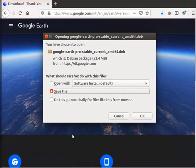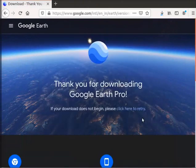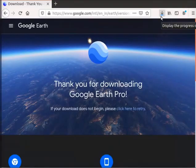A dialog box opens. Select Save File option and click on OK button. The file downloads to the Downloads folder.